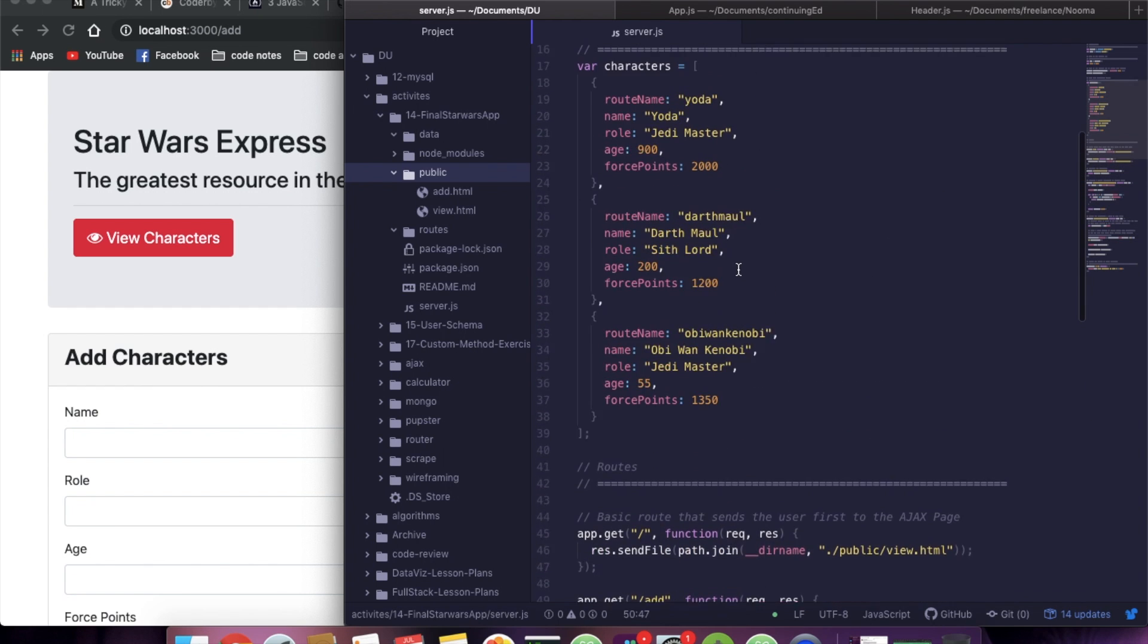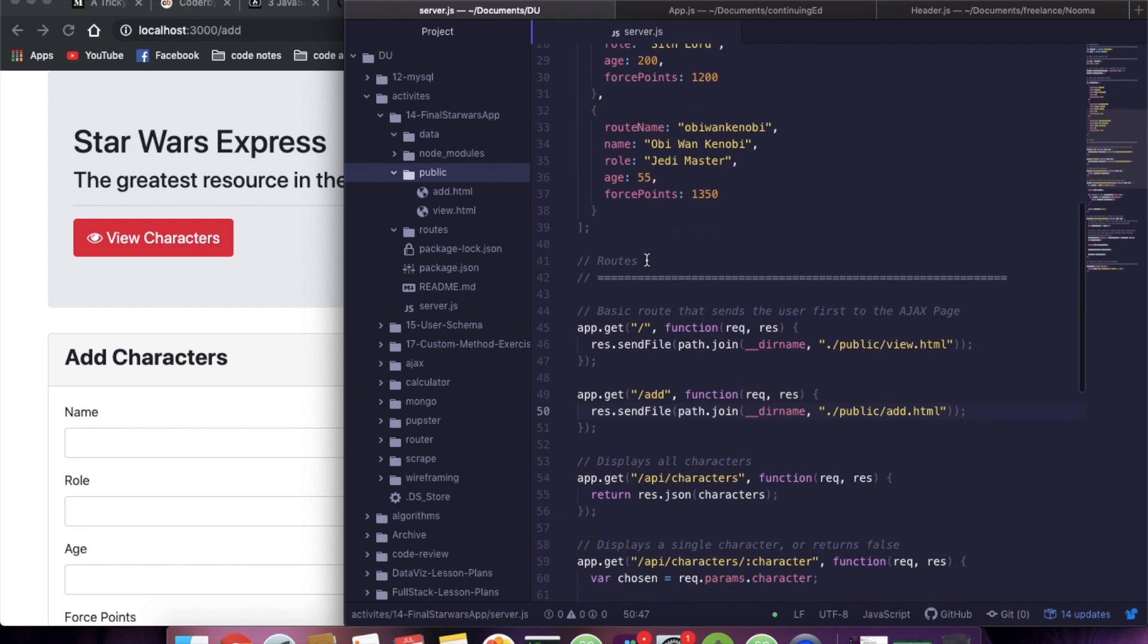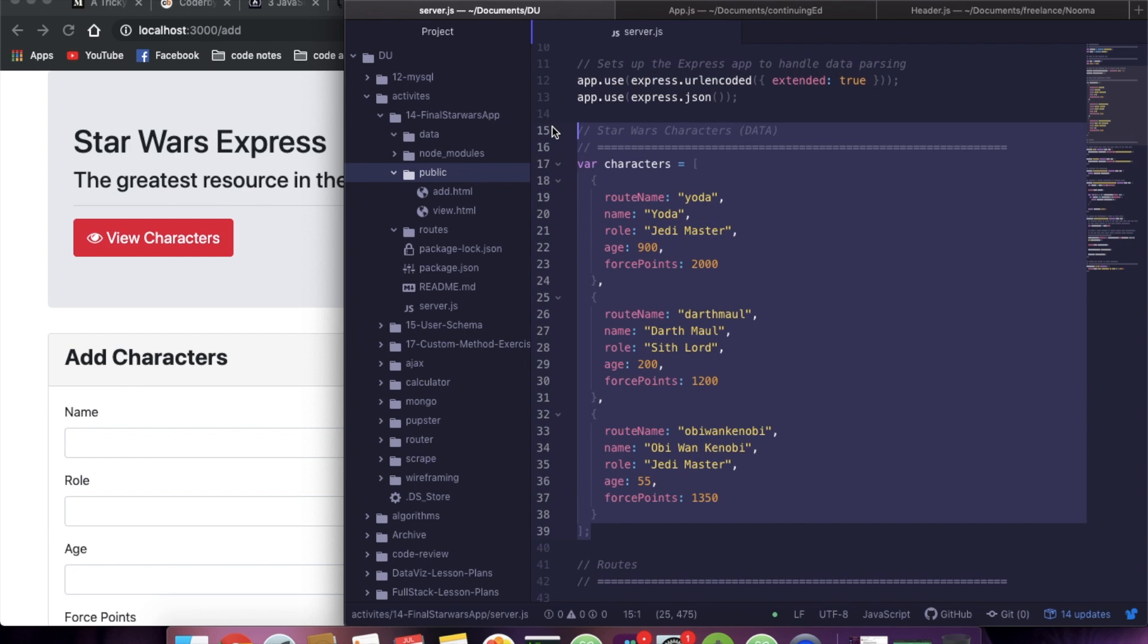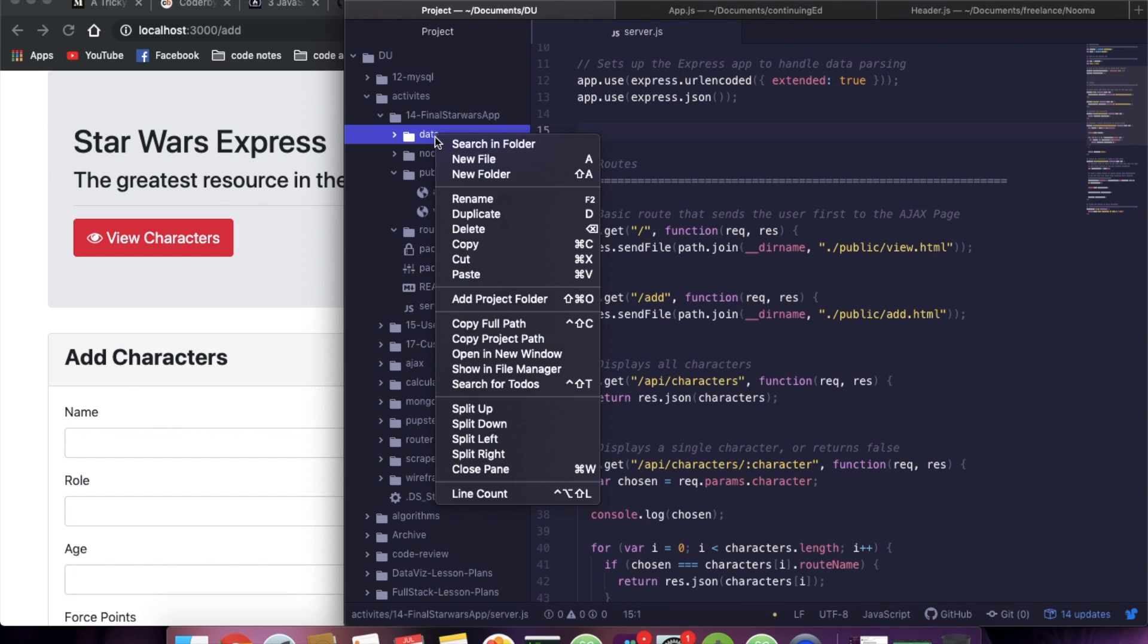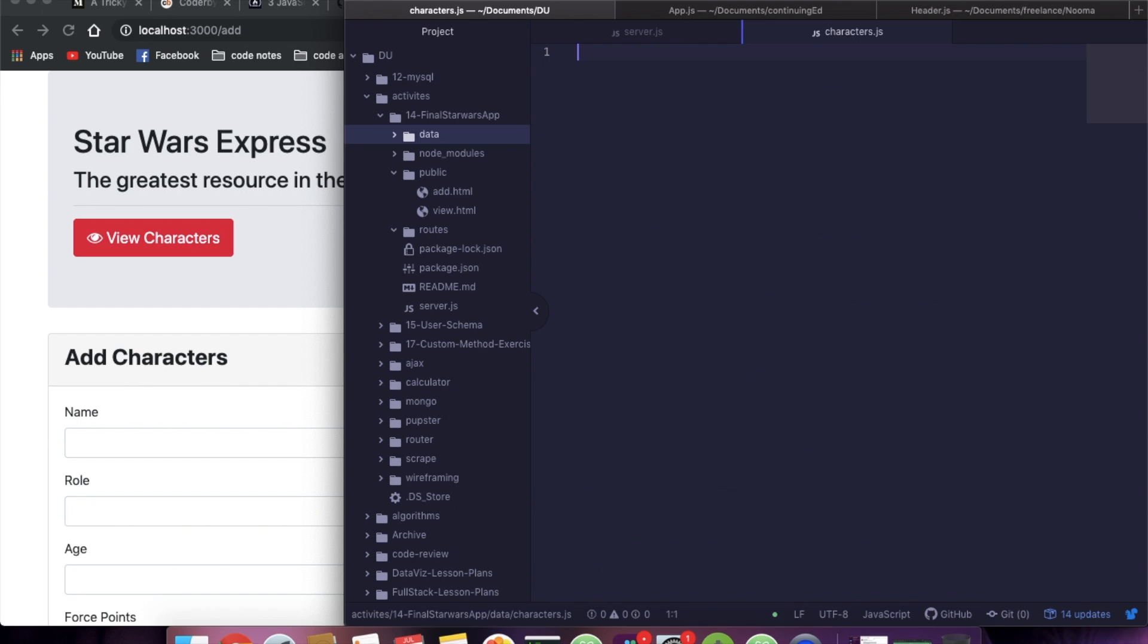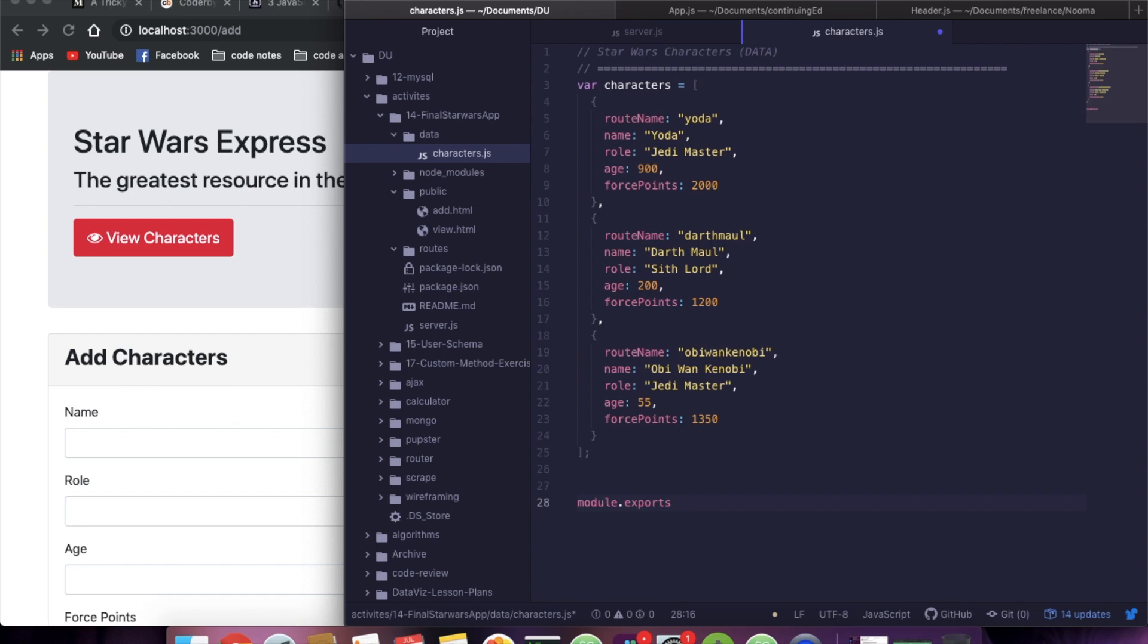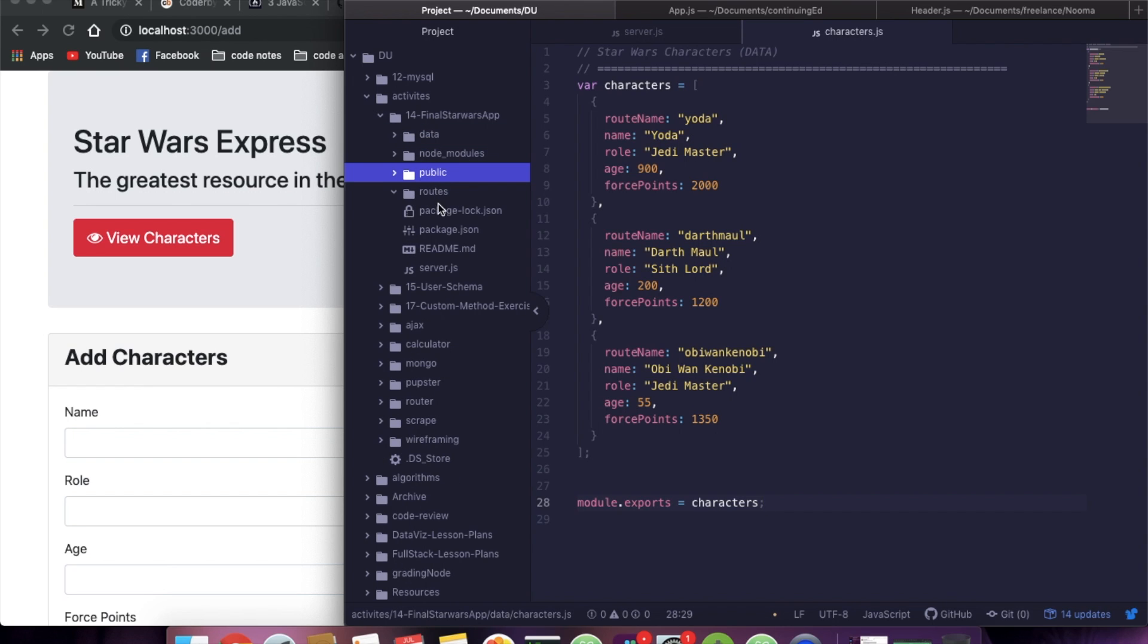So let's now move our characters and our routes. So for our characters, we're just going to take this JSON here, and we're going to cut it. We're going to come into data. We're going to make a new file called characters.js. Inside of characters, we're going to paste this. And then down at the bottom, we're going to do a module.exports of characters. Great. Data is taken care of.